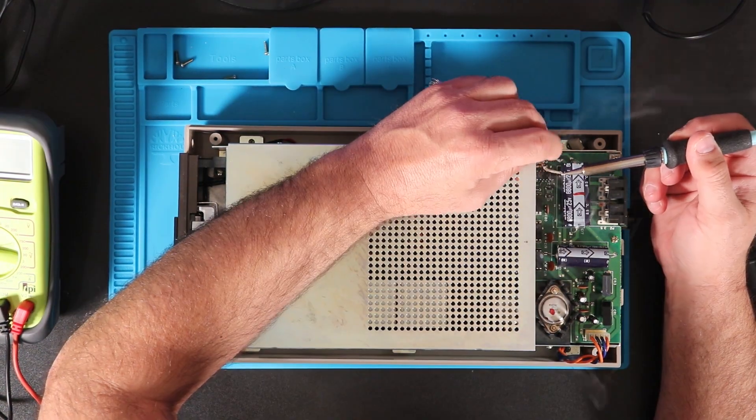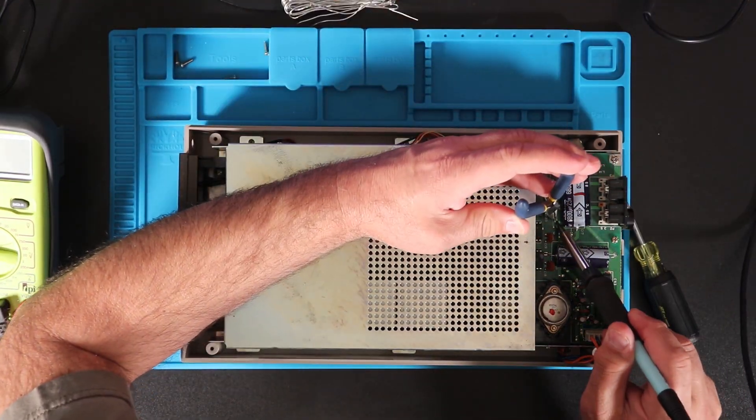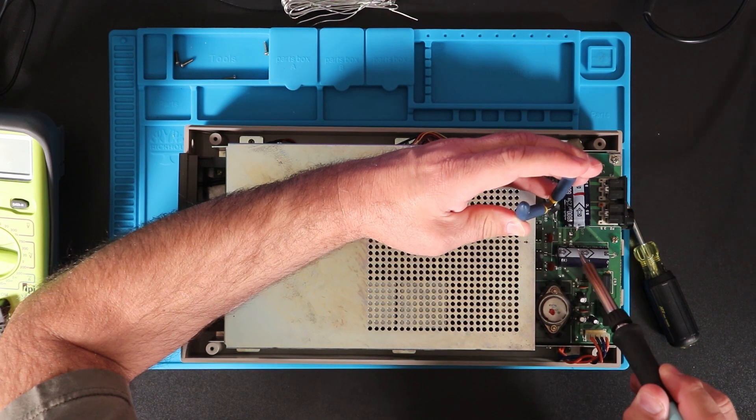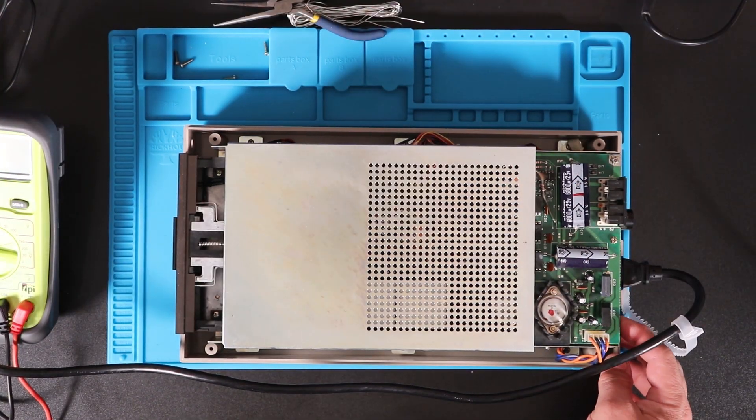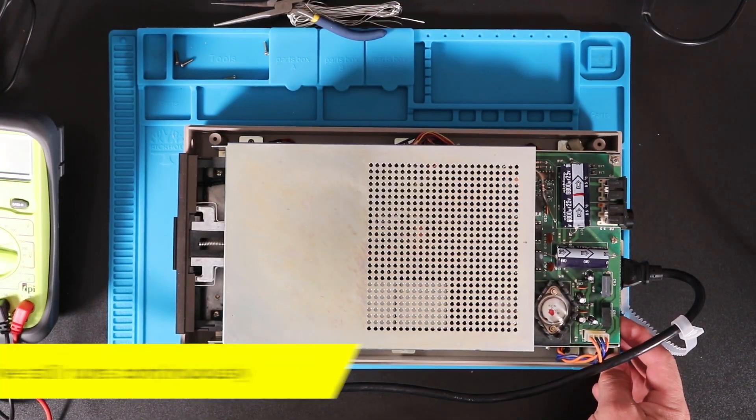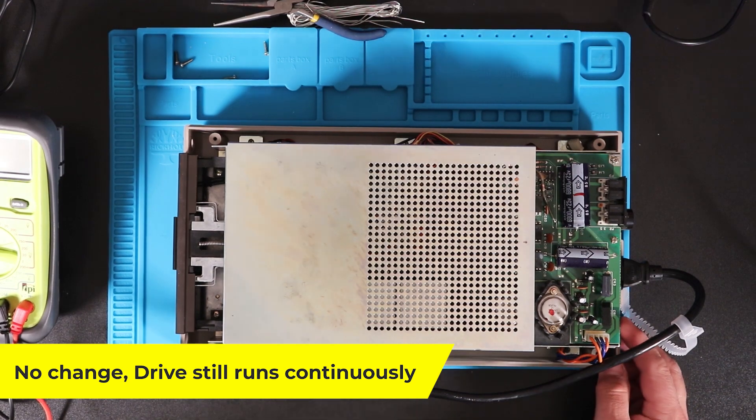The first thing I noticed when I opened the drive was that the factory bodge resistor had come loose, so I reattached it to see if that made any difference. It didn't.